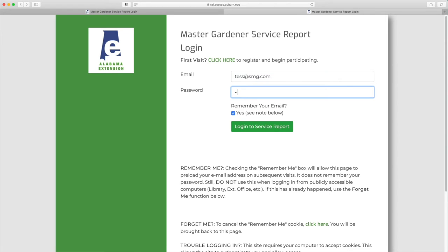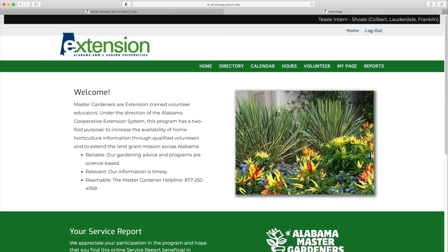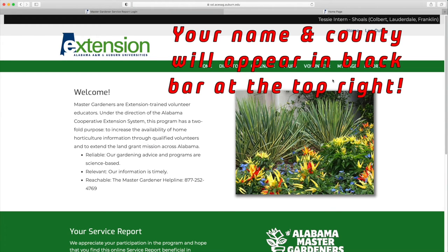Depending on your browser settings, you may or may not be able to see your password. And if you want your web browser to remember your login information, just click yes. You are now on your home page for the Alabama Master Gardeners.